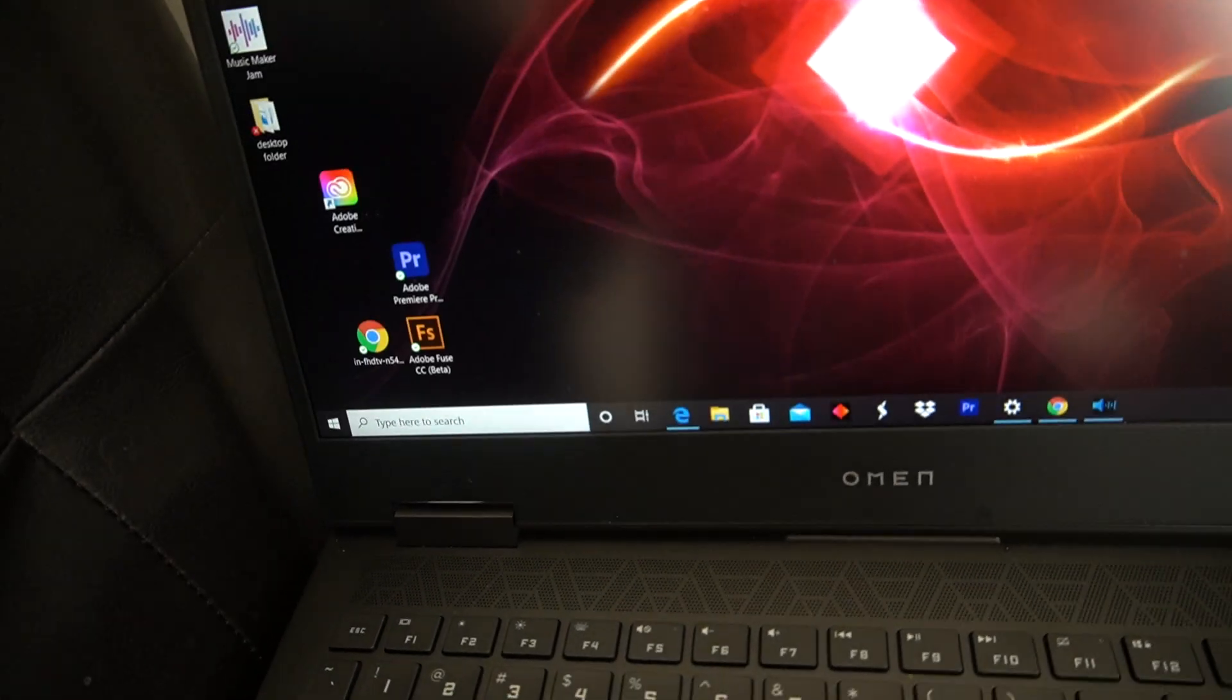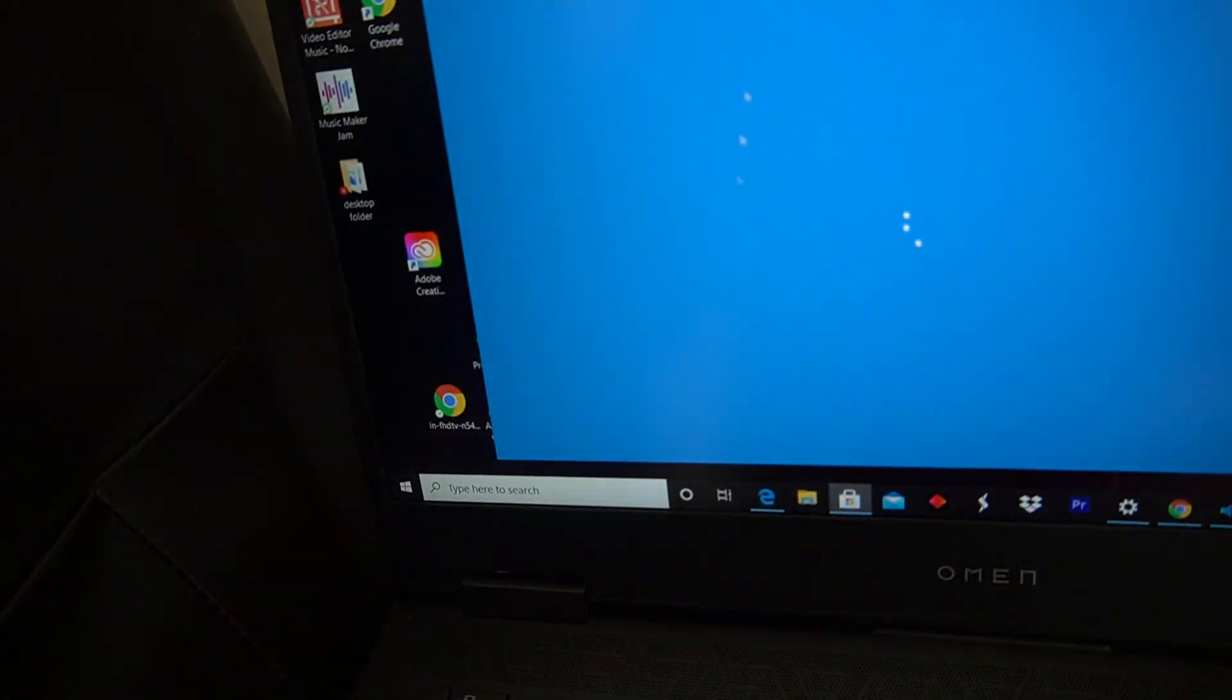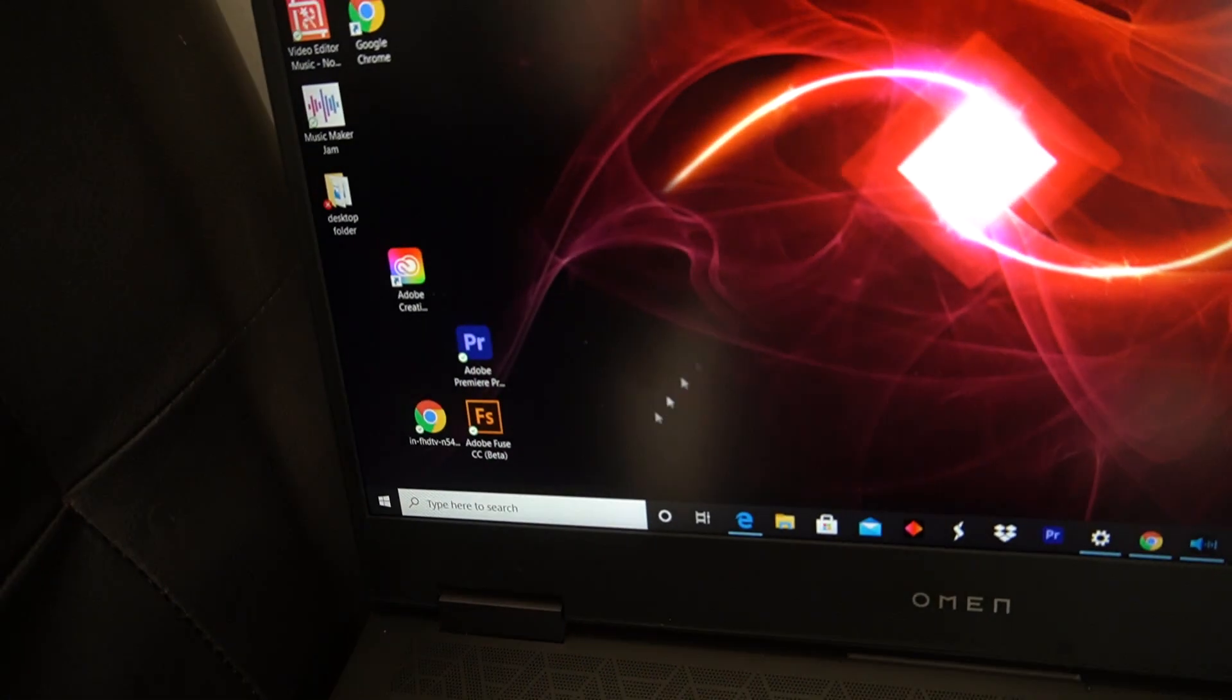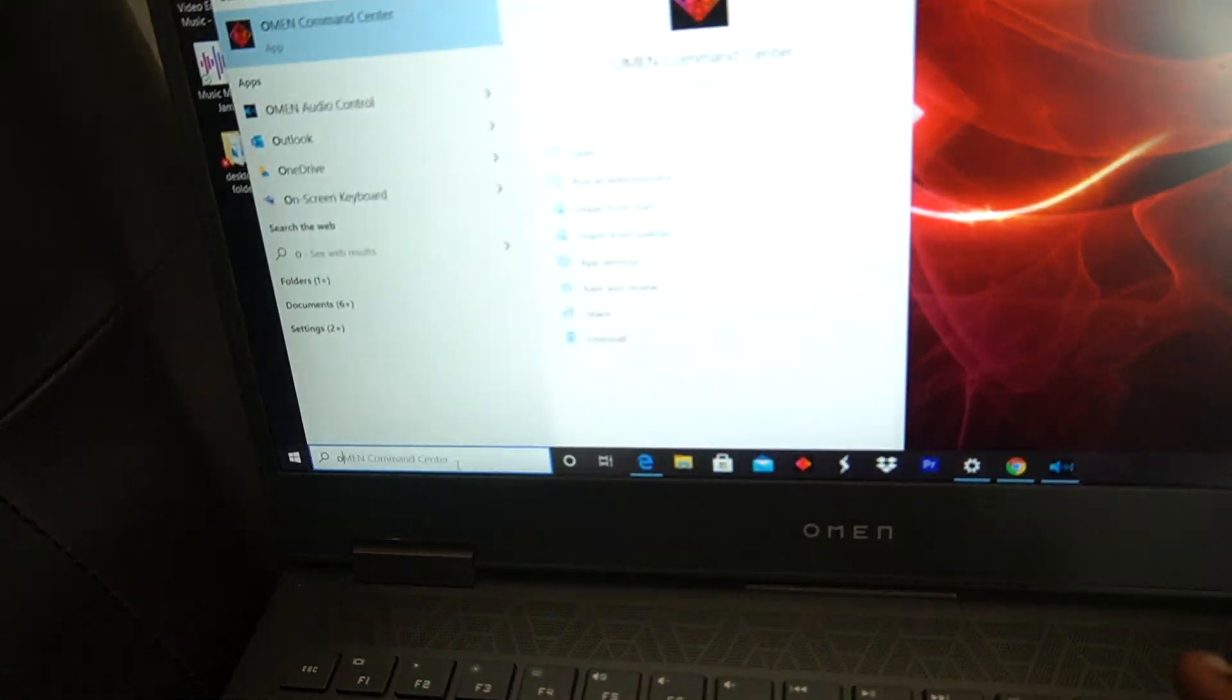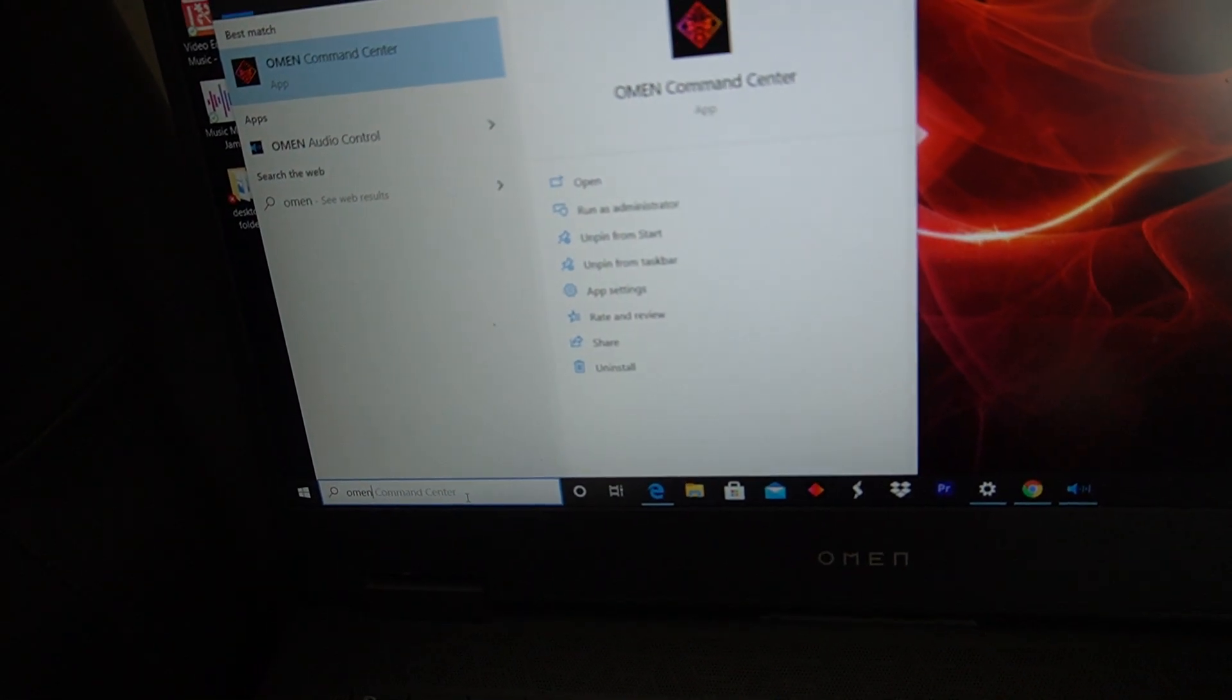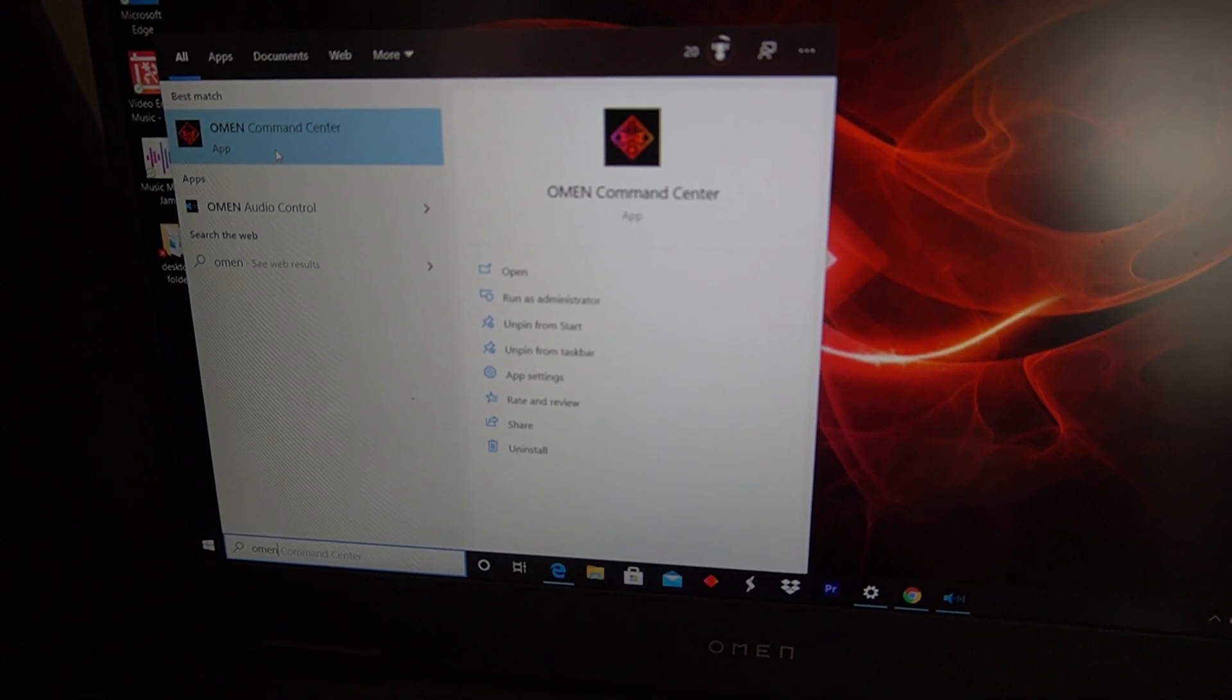You can also search Omen and it will pop up for you right there.